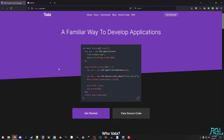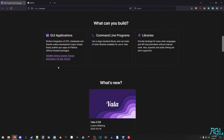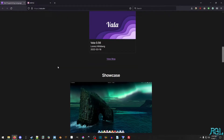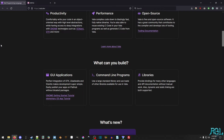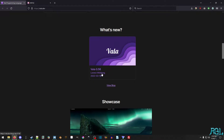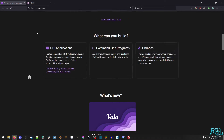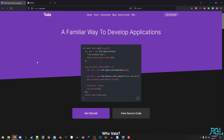Anyhow, there's a link in the description to Vala.dev, which you can check out. Vala is a fairly active language — I think it recently got another update. I know that version 0.56 is from March, but I believe they actually got one recently, possibly just a patch update last month in October.